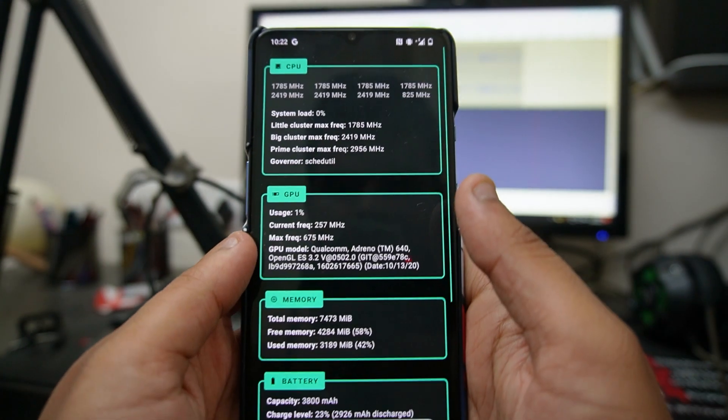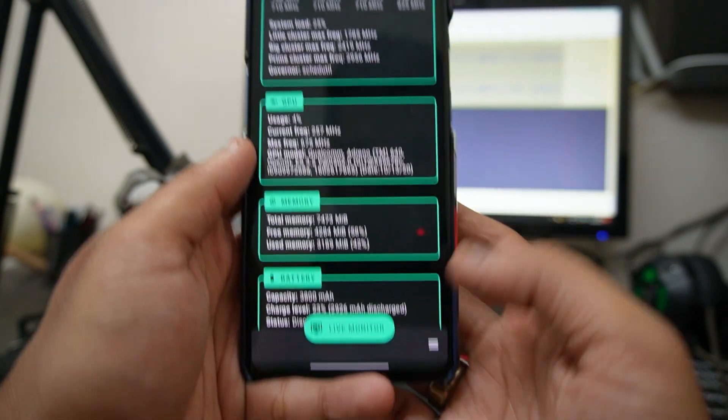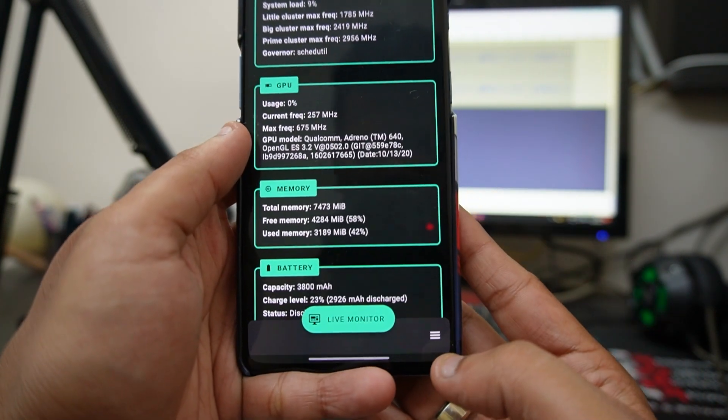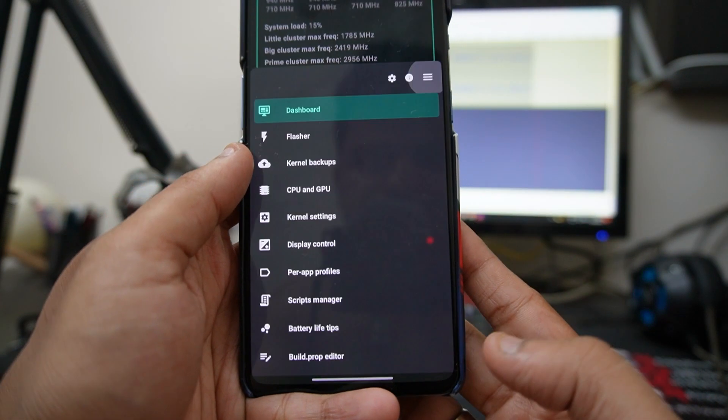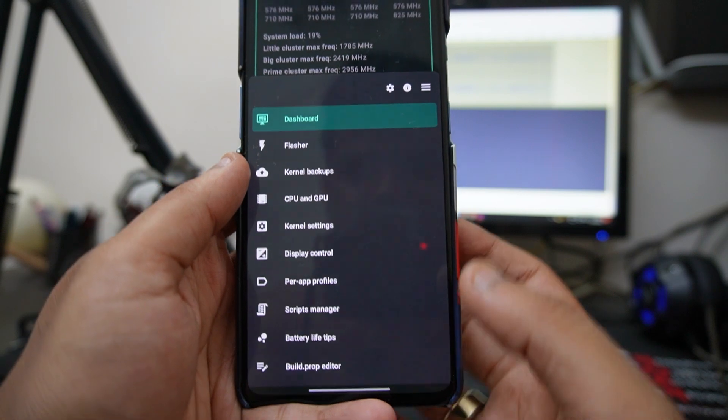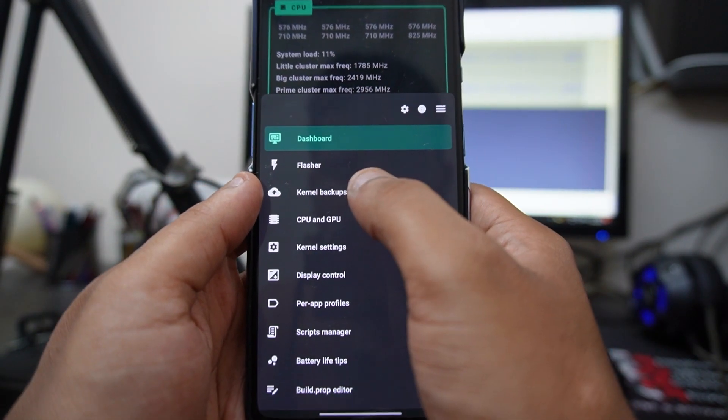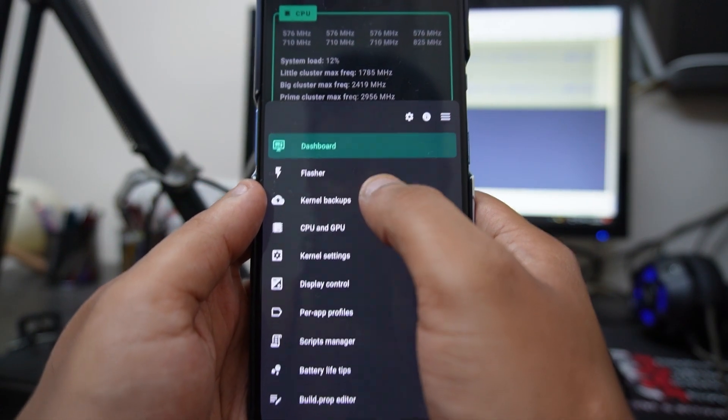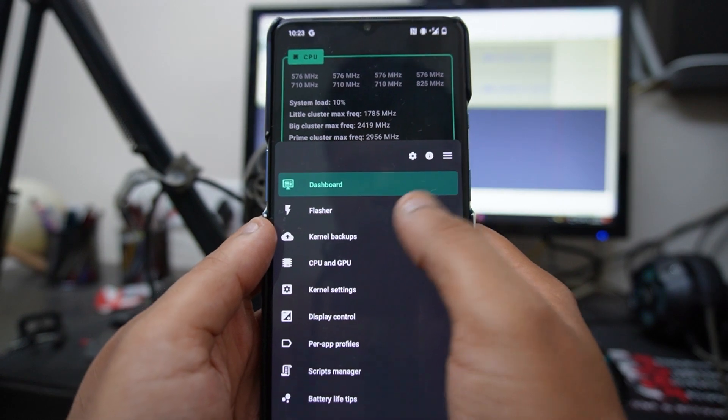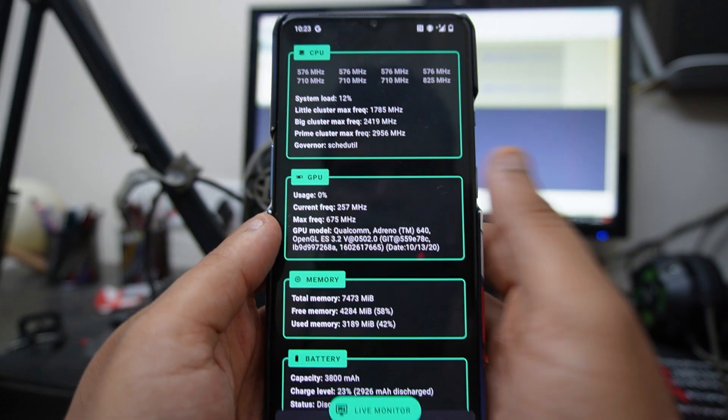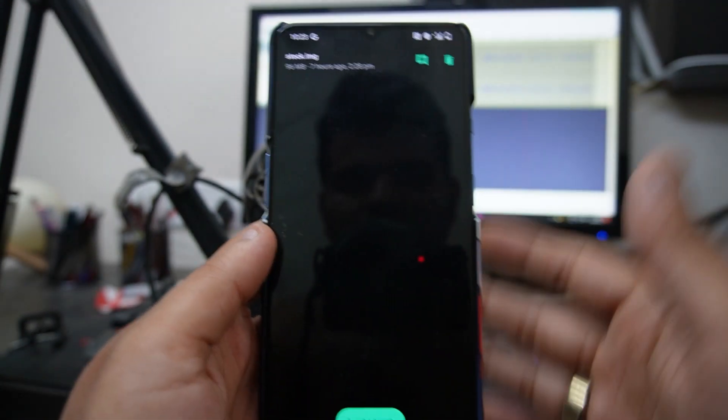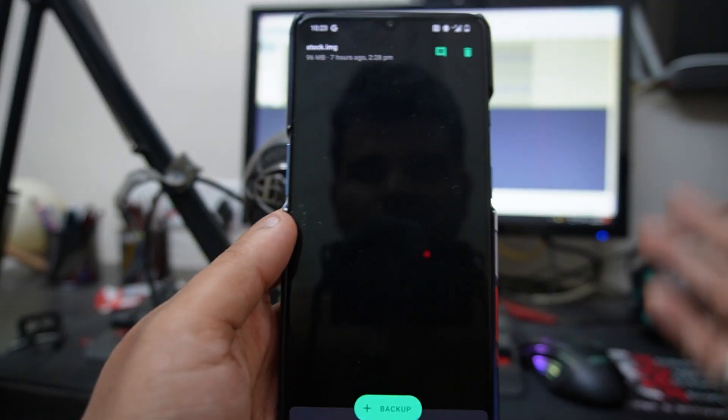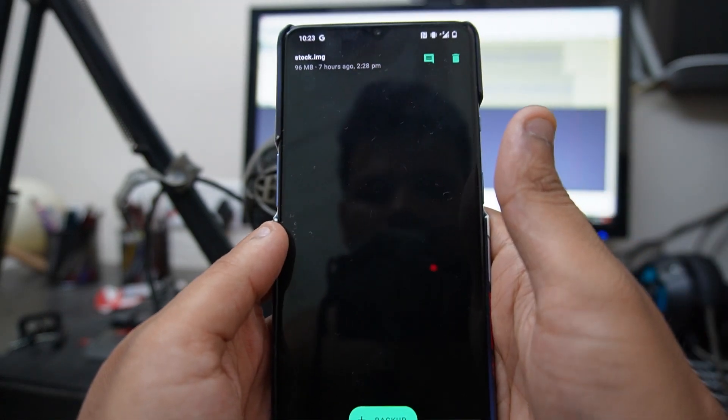Once you do that, the app will open. Then just click on the bottom right corner three dots. I highly suggest you take a kernel backup of your device before flashing this kernel, so if you don't like this kernel later on, you can always switch back to the stock kernel.